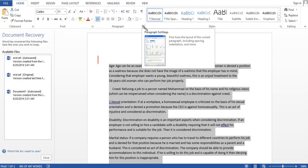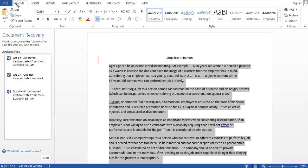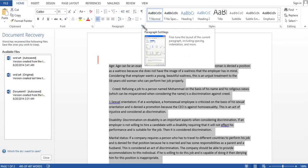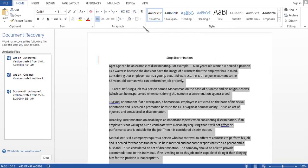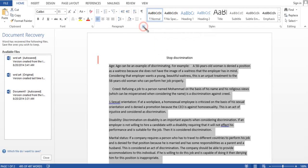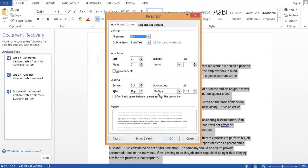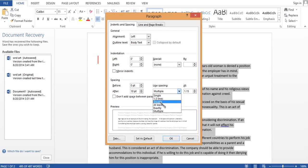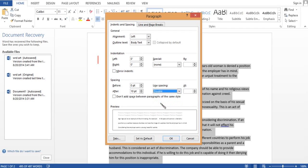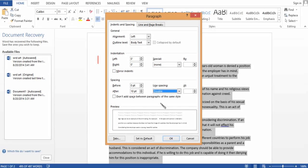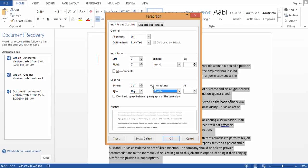So to make it double spaced, I'll just go to Home and click here on line spacing, I'll choose double. So the whole file is going to be double spaced when I'm done with this.